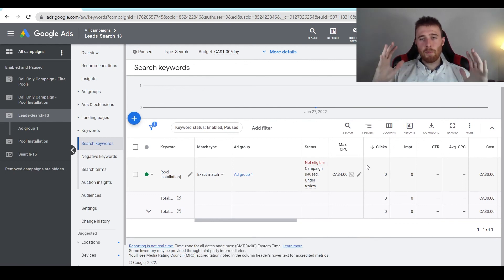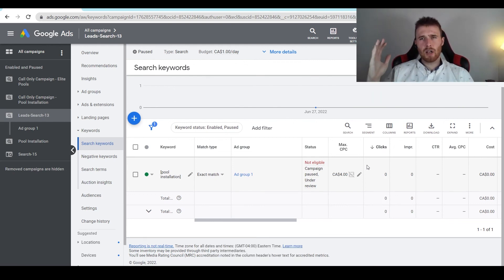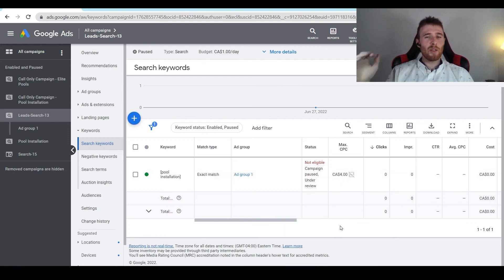So that's manual CPC in a nutshell. If you have any comments, questions, or concerns, leave them down in the comments section below — I'd be happy to answer them. Other than that, you guys have a wonderful day and take care.